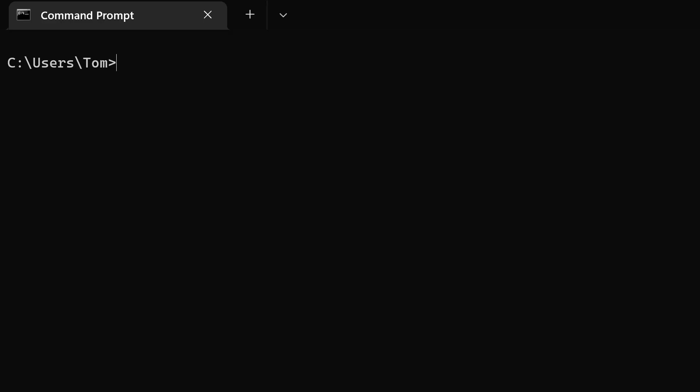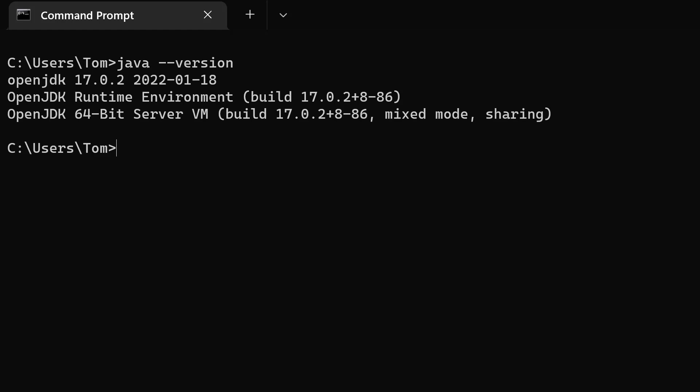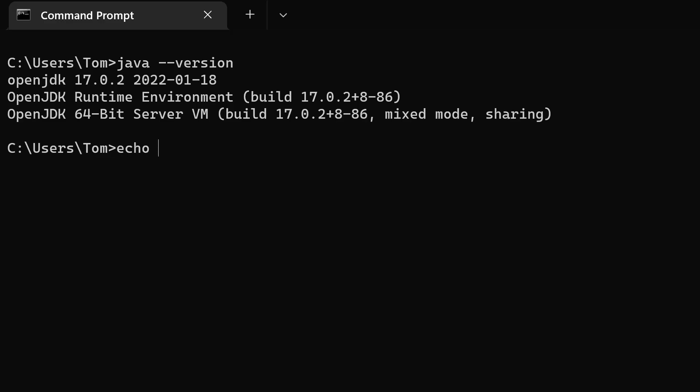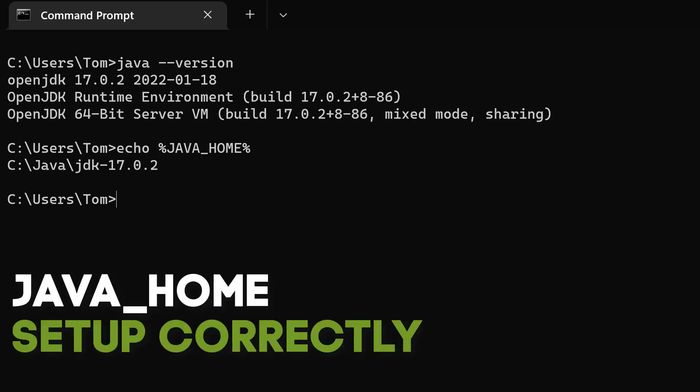Now let's test that these variables are set up correctly. Open a Windows command prompt. To check PATH, run java --version — the fact that it runs successfully means the bin directory was correctly added to PATH. To check JAVA_HOME, echo %JAVA_HOME%, and it's correctly set to the root directory of the JDK installation. Now you understand why we need to configure PATH and JAVA_HOME. We set up PATH in a way that references JAVA_HOME, so if you ever update Java, you only have to update one variable.